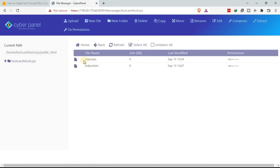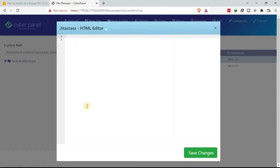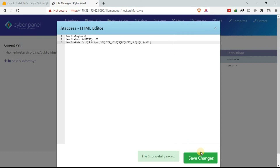Go back and right-click on this file, then select Edit. Add the code — click and paste the code from truehost.com support under the knowledge base article 'How to install Let's Encrypt SSL in CyberPanel' — then click Save Changes.